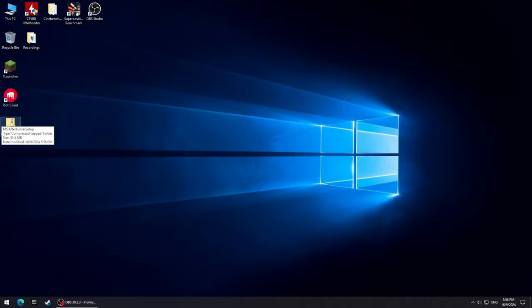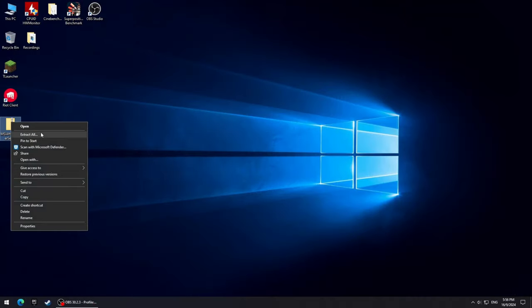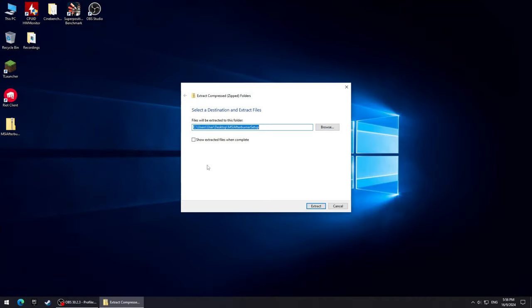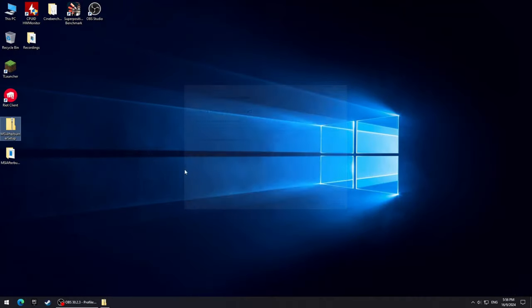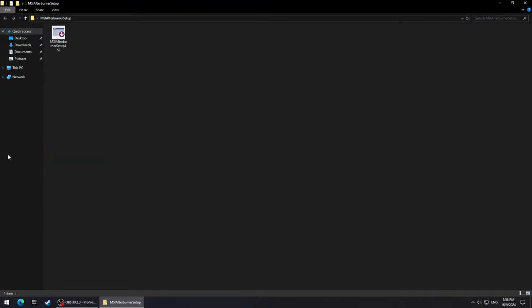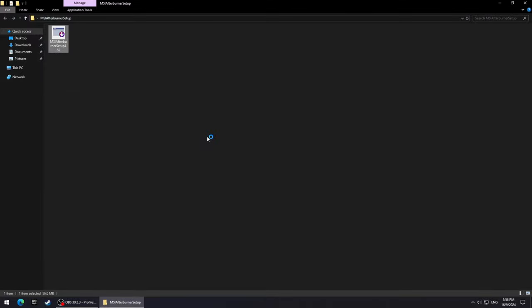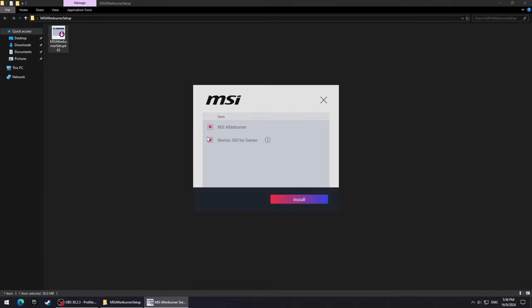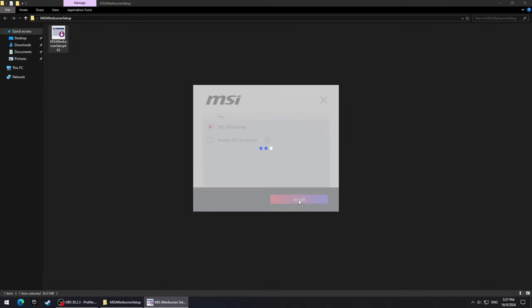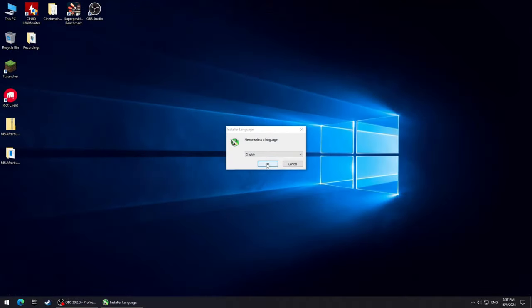Once downloaded, extract the files and open the folder that we extracted. Inside this folder there should be only one setup file. Once you open it, it'll ask you to install MSI Afterburner and Norton 360 Antivirus. Make sure to uncheck everything else. We only want to install MSI Afterburner. Click install and simply follow the process.